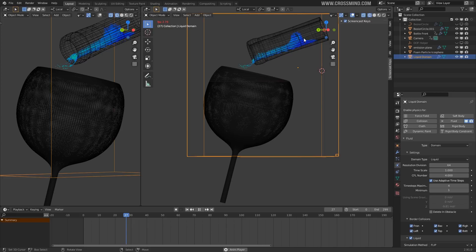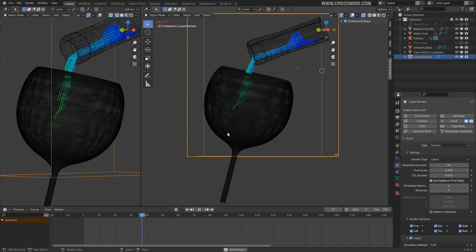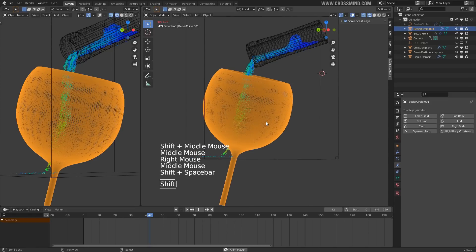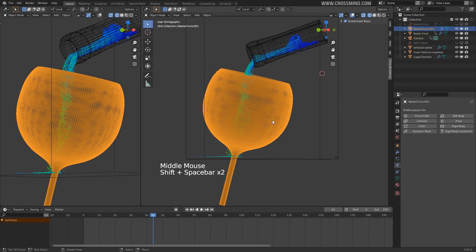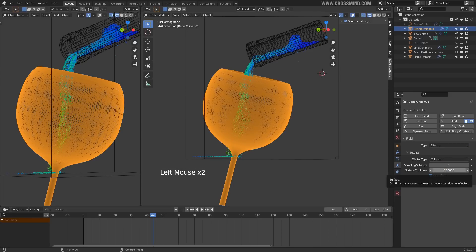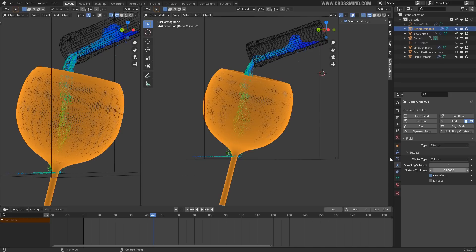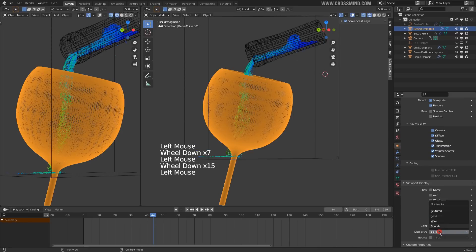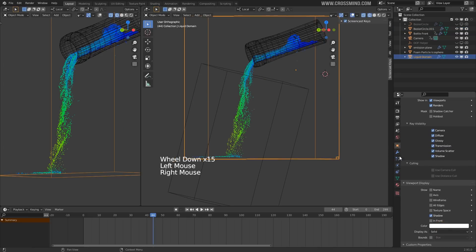Now you can see the particles are falling from here instead. We also need to enable a collision on the glass so that it can contain the liquid. Let's apply an effector and give some surface thickness to this one as well — maybe 0.1. I'll change the display type into Bumps so that we can see the particles.